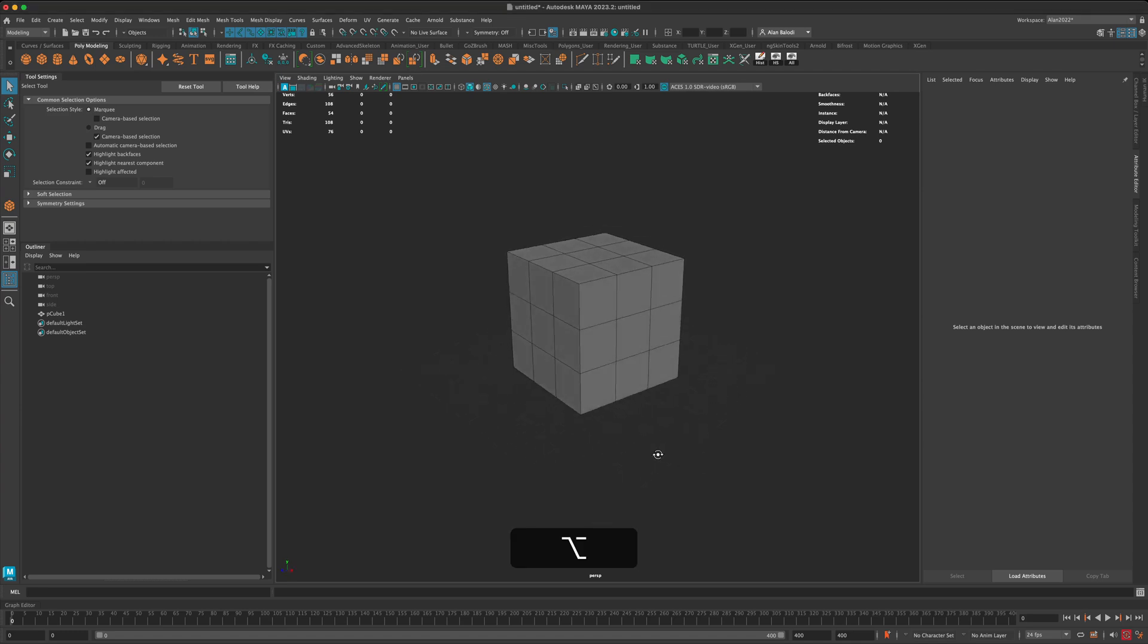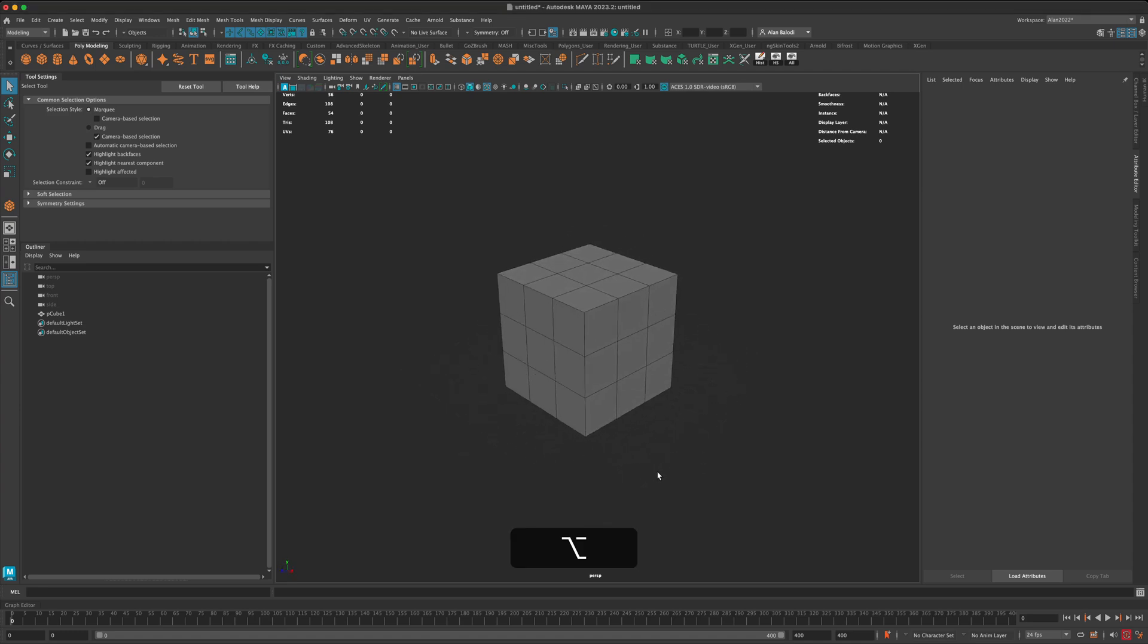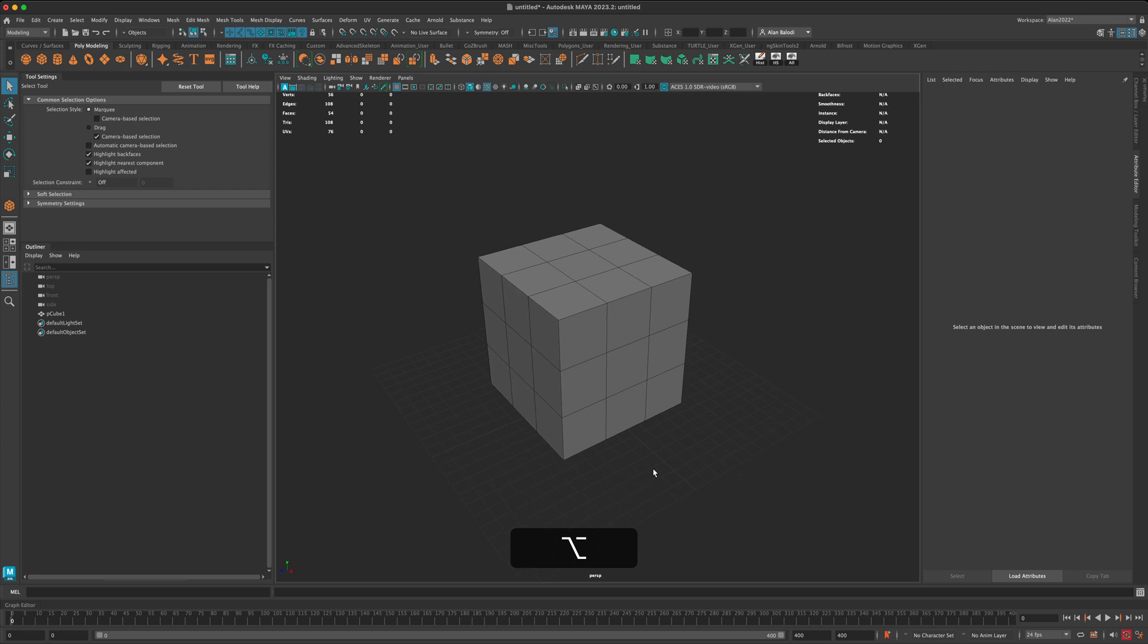Hey, in this quick video, let's see the three ways we can extrude something in Maya.